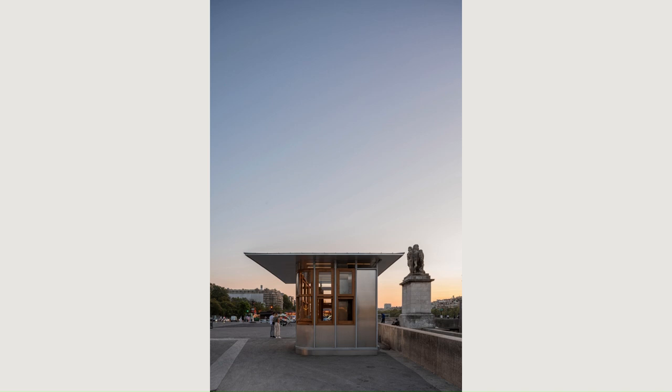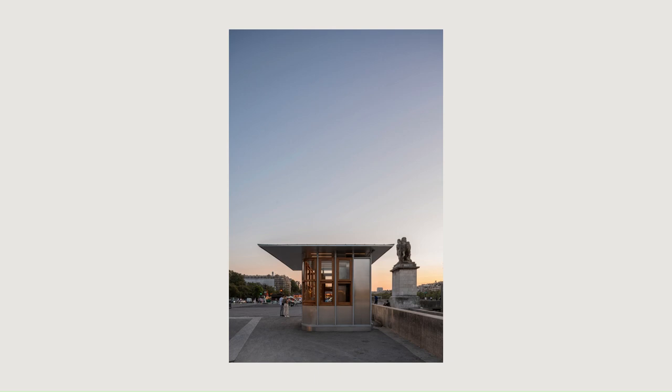Situated in the heart of one of Paris' most remarkable heritage sites, this project posed the challenge of integrating a new microarchitecture design into a dense and singular context.